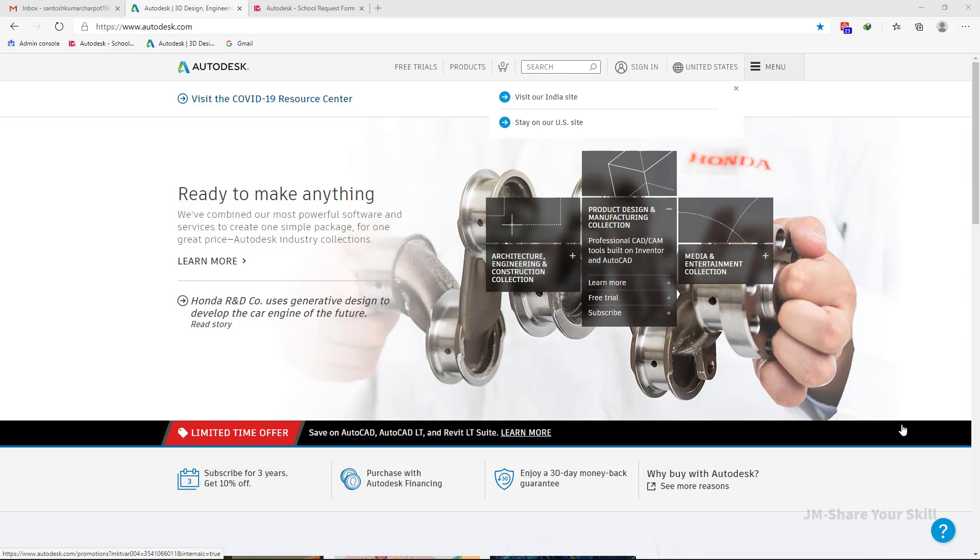Now in the new policy, your institute name or university name must be listed under the eligible institute list, otherwise you are not able to create an Autodesk ID successfully. So before you proceed, please check your institute name exists in the database of Autodesk.